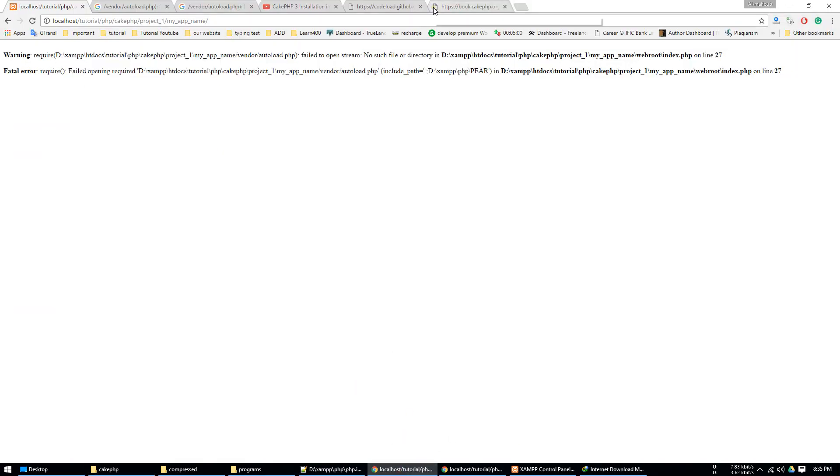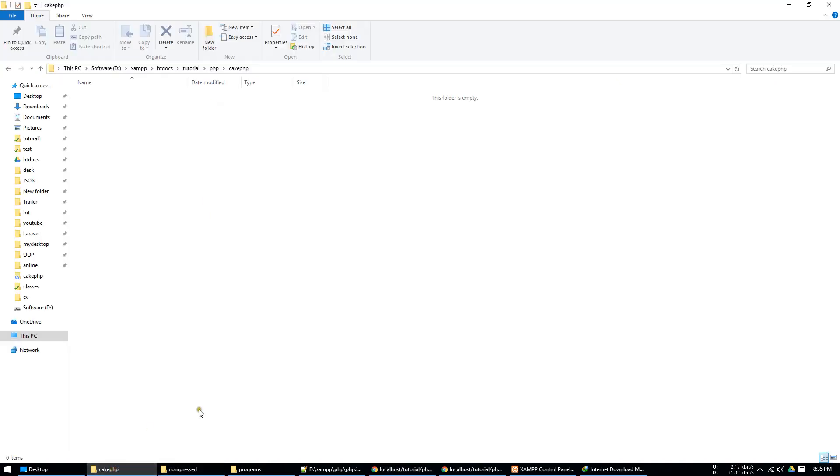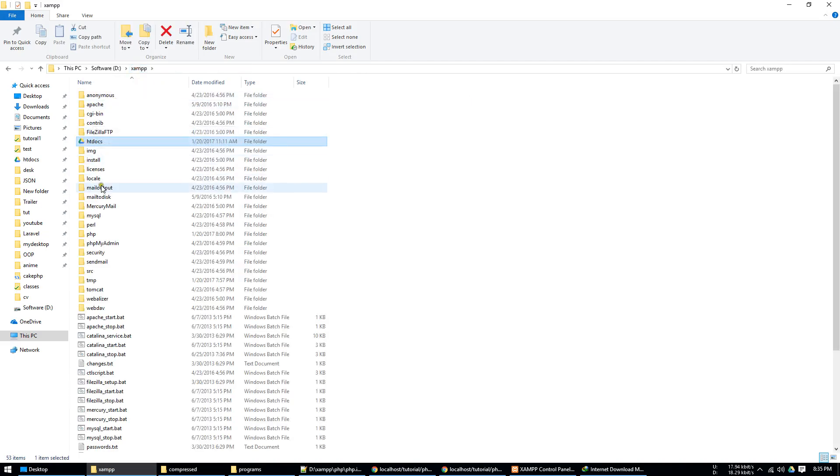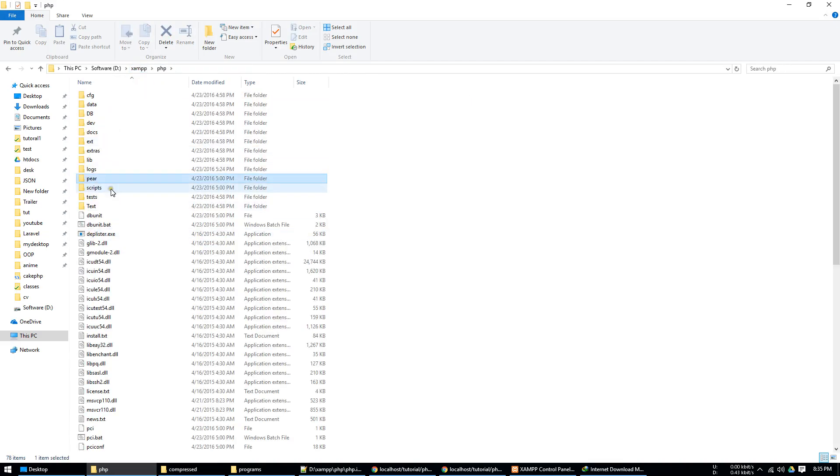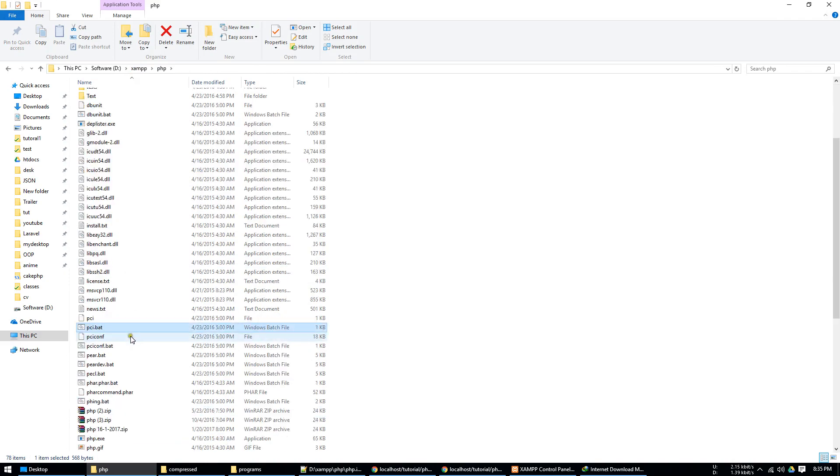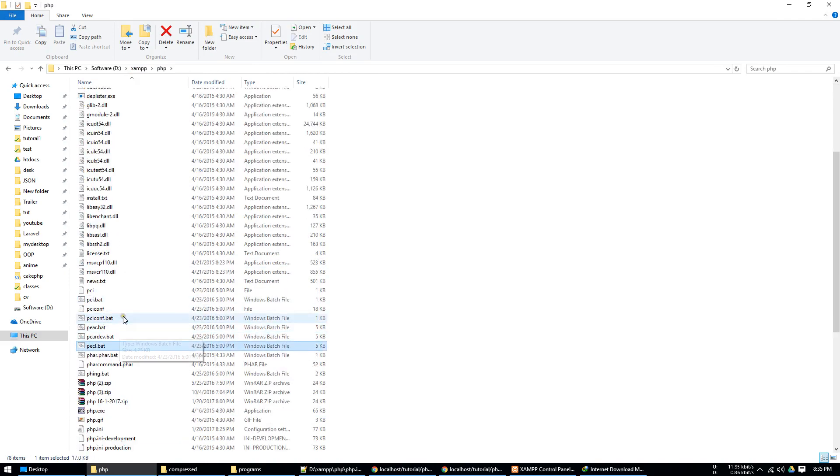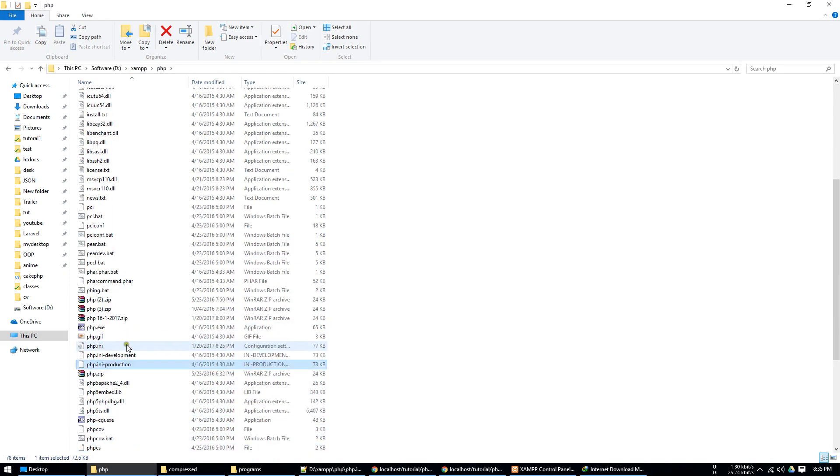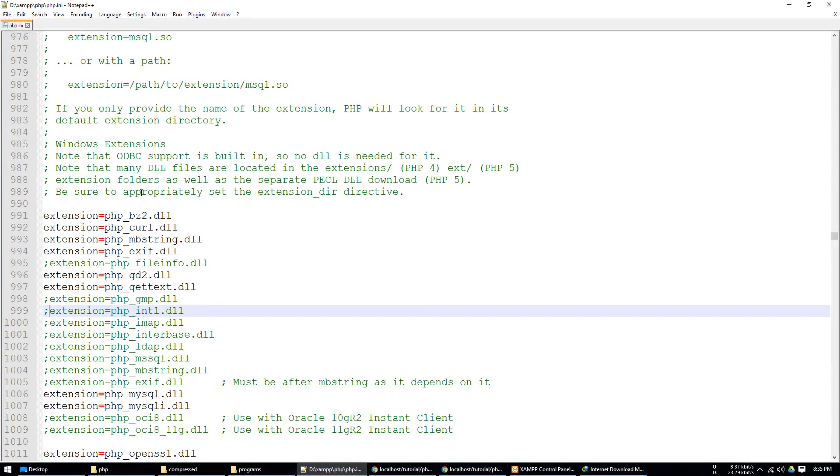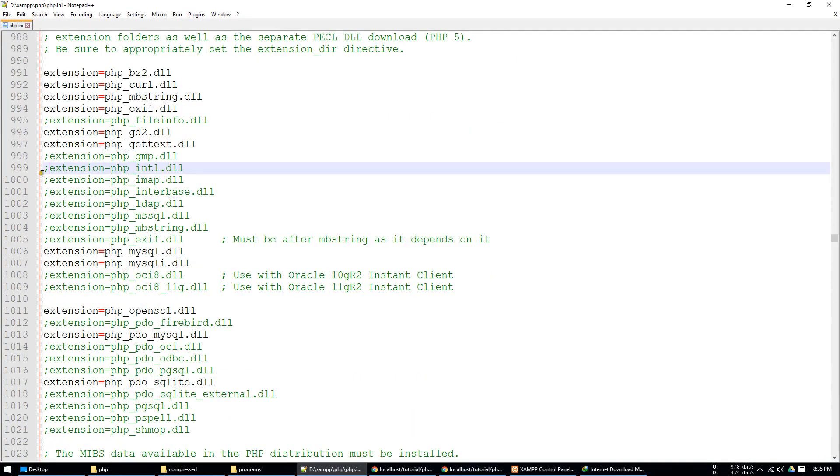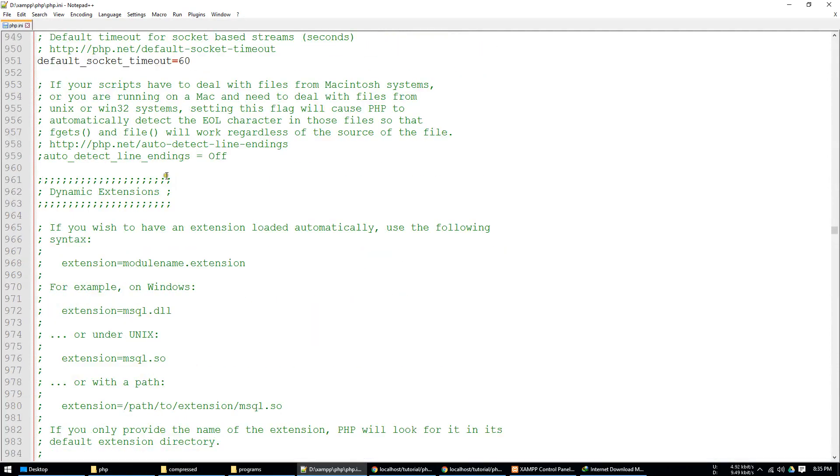This is the instruction. First of all, just go to your XAMPP and here is the PHP folder. We have php.ini file, just click with Notepad++.